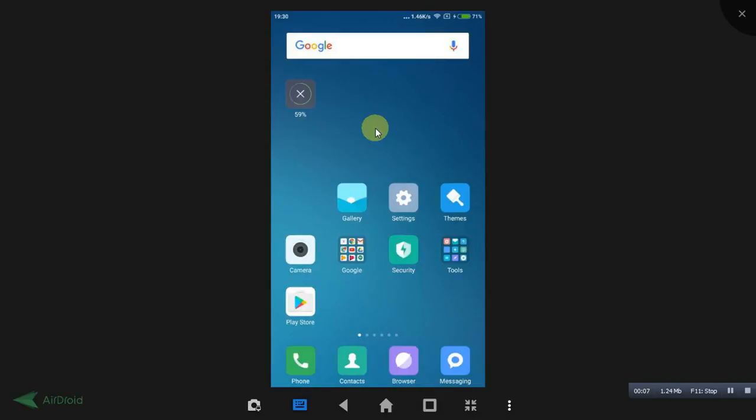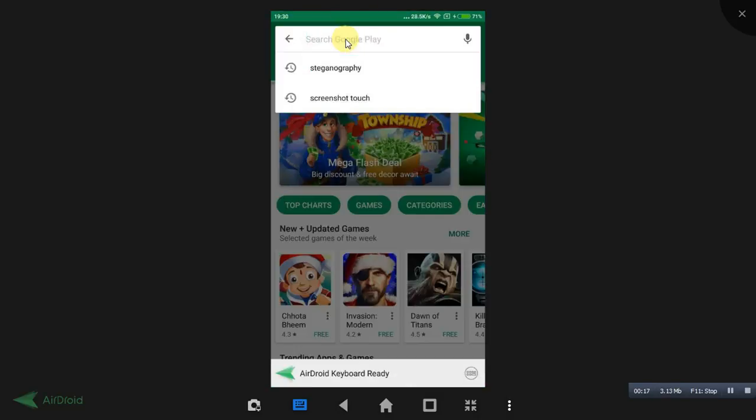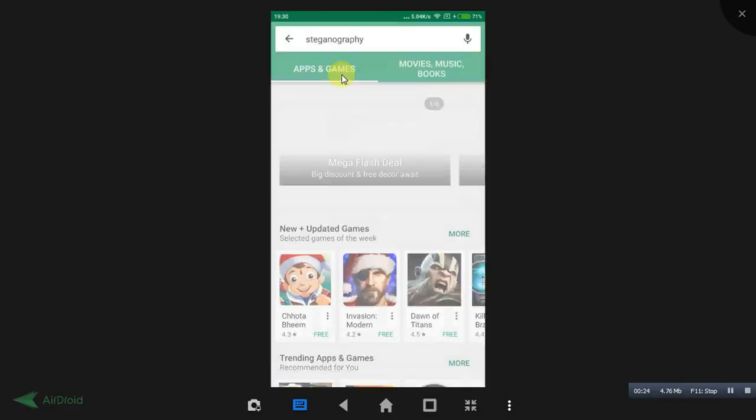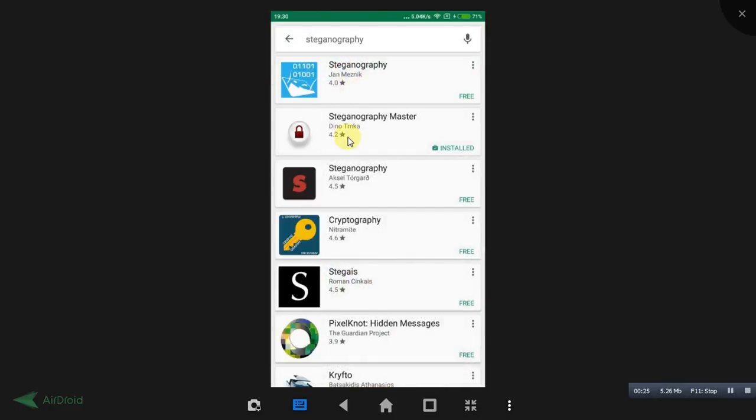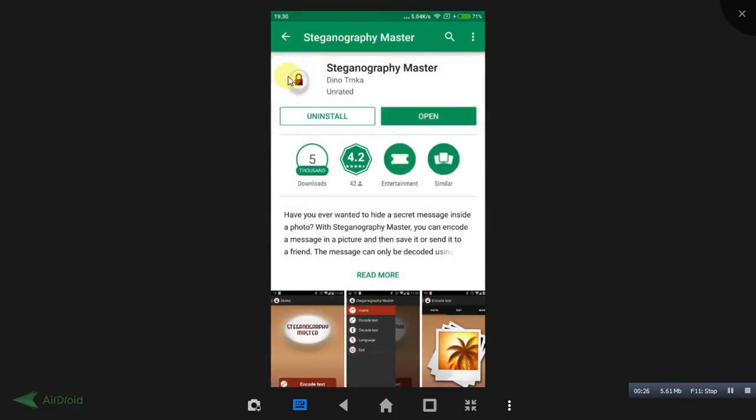Friends, you can do it in your mobile as well. Just go to the Play Store and search for steganography. Friends, do remember this steganography, this lock and icon symbol, Steganography Master.